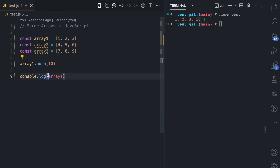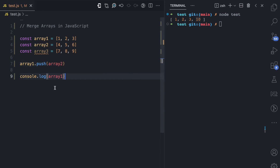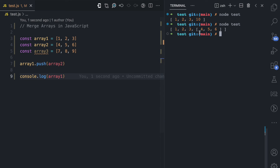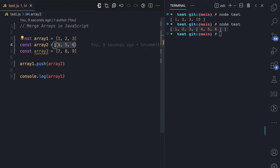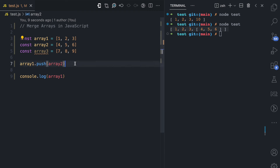Unlike the concat method, I cannot simply say array one dot push array two, because if I do this, array two becomes nested into array one. So if you want to push the content itself and not the whole array, you need a different approach. I'm going to use a for loop here.